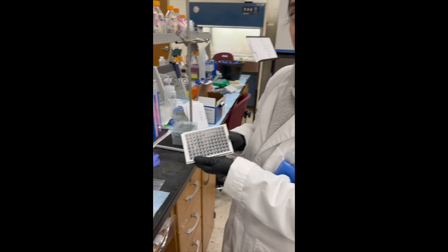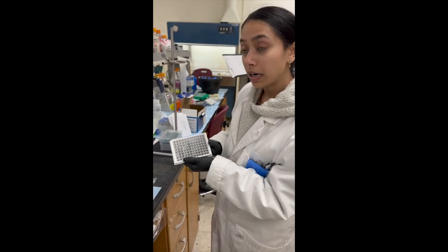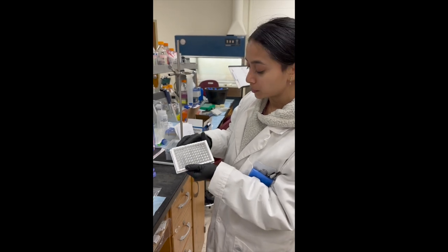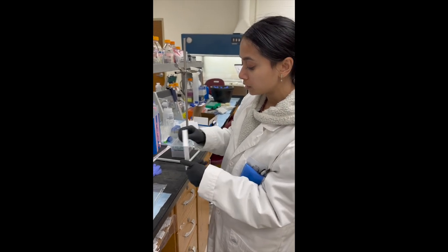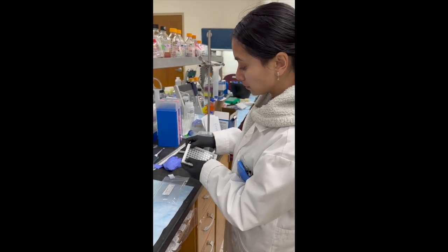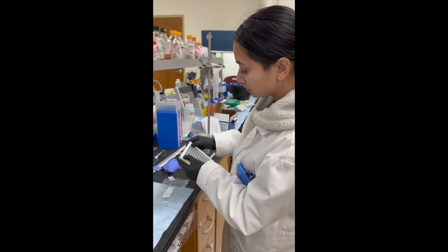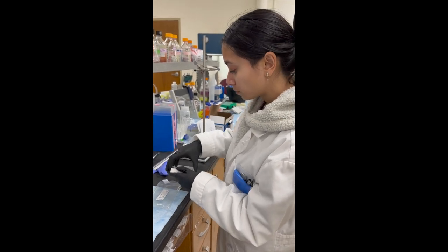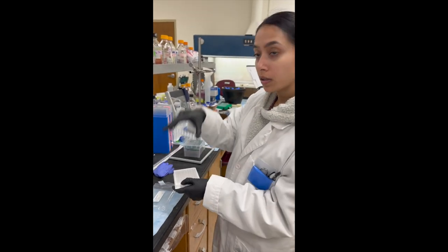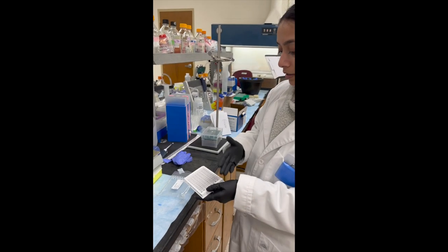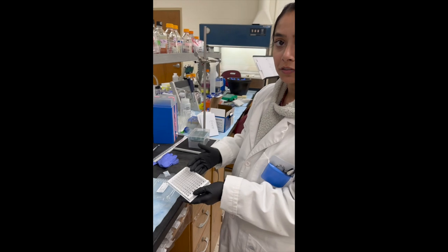Here we have a plate, but I'm only going to need four of these wells, so what I'm going to do is pop out the rest like this and put it back into the bag, and I'll do that for all of these.